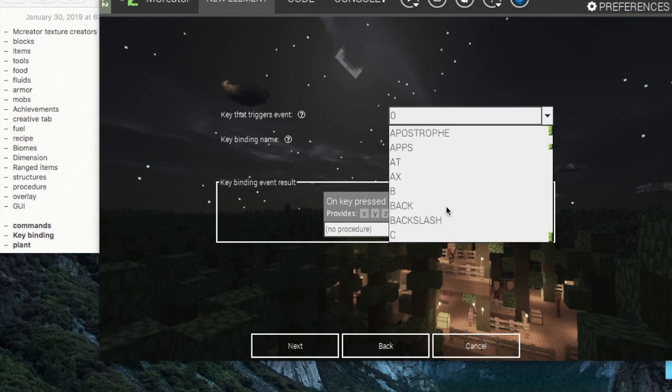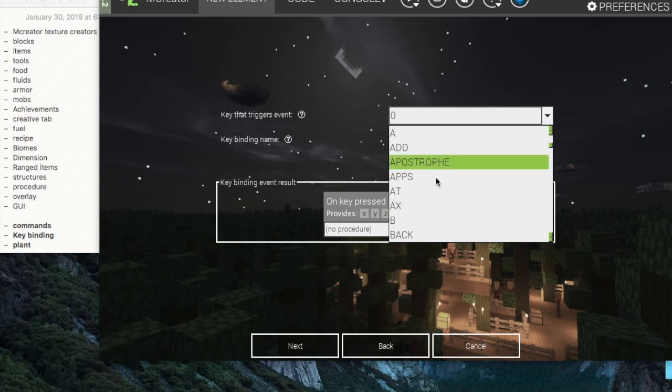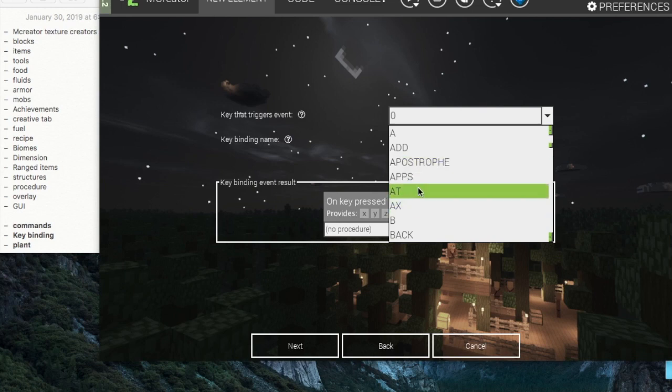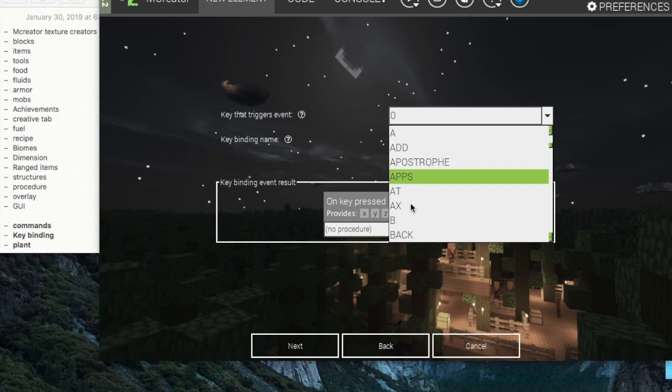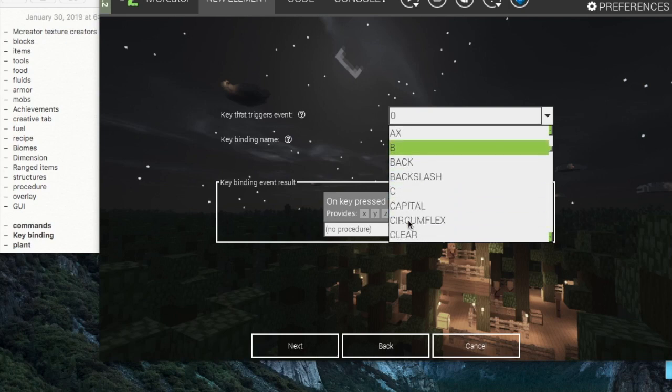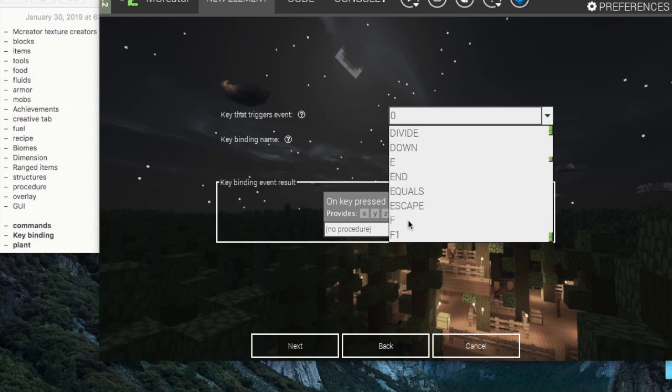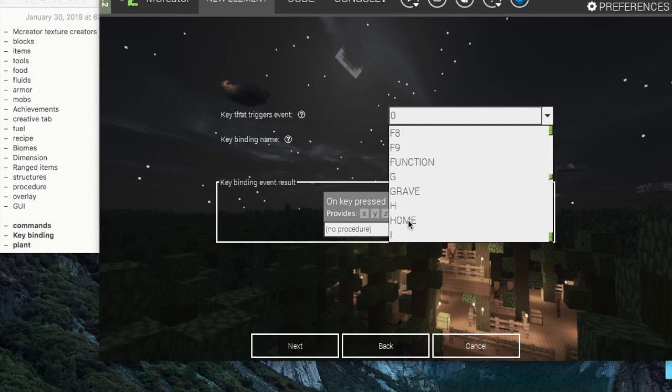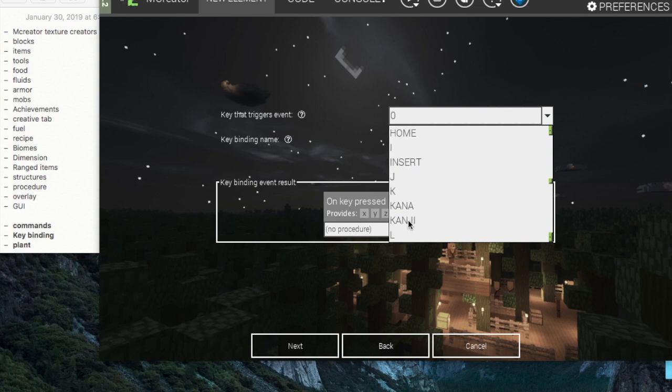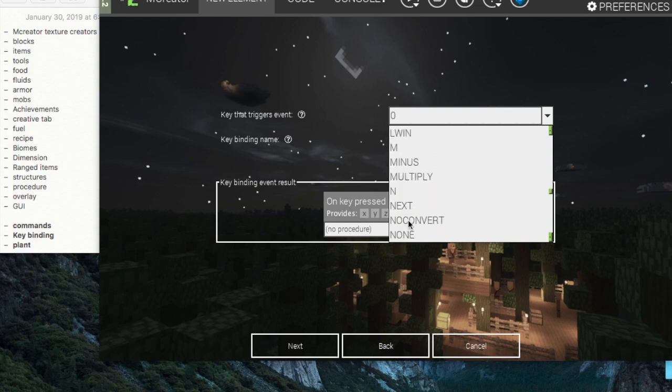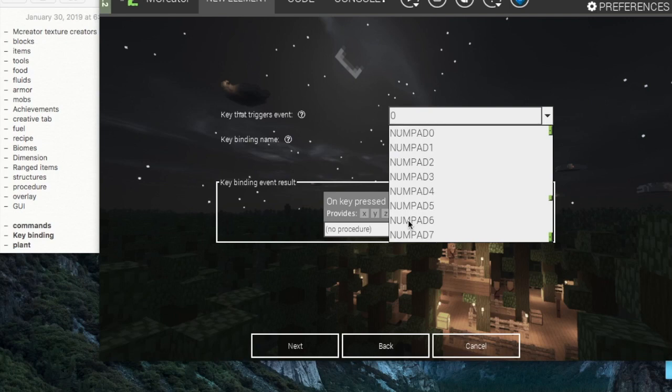You can have zero, add, apostrophe, after, and all of these different types of buttons that you could have be the key that you click.